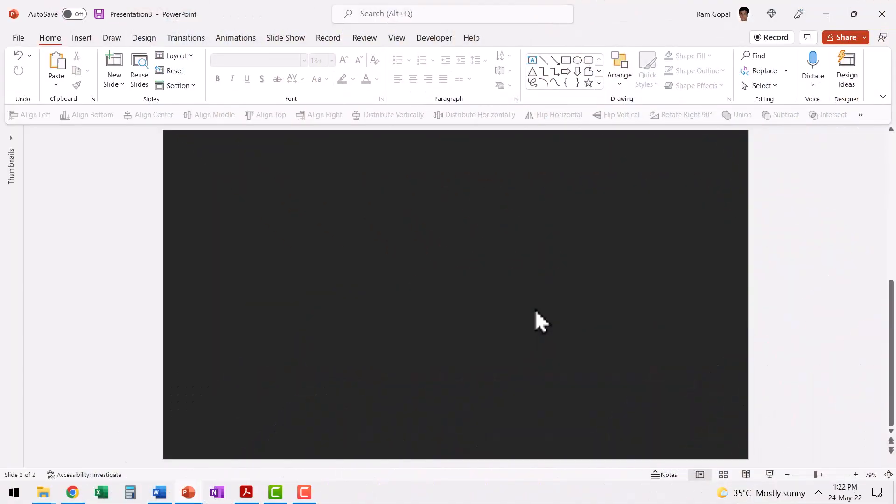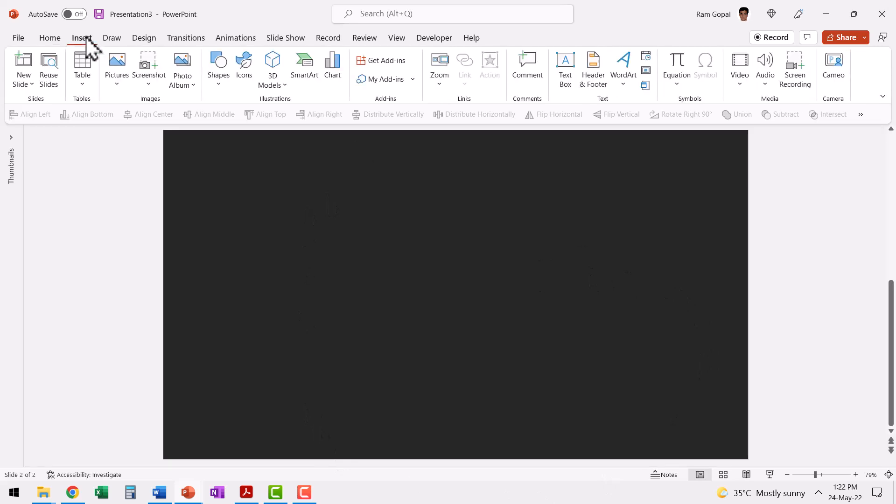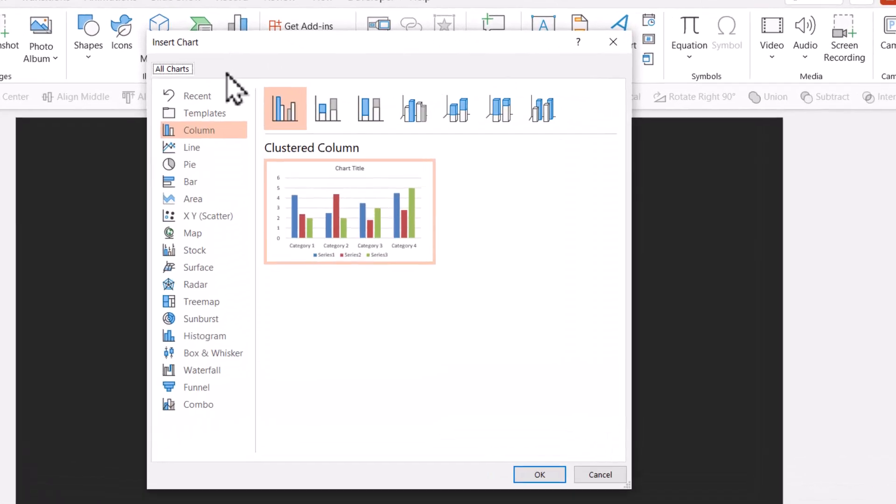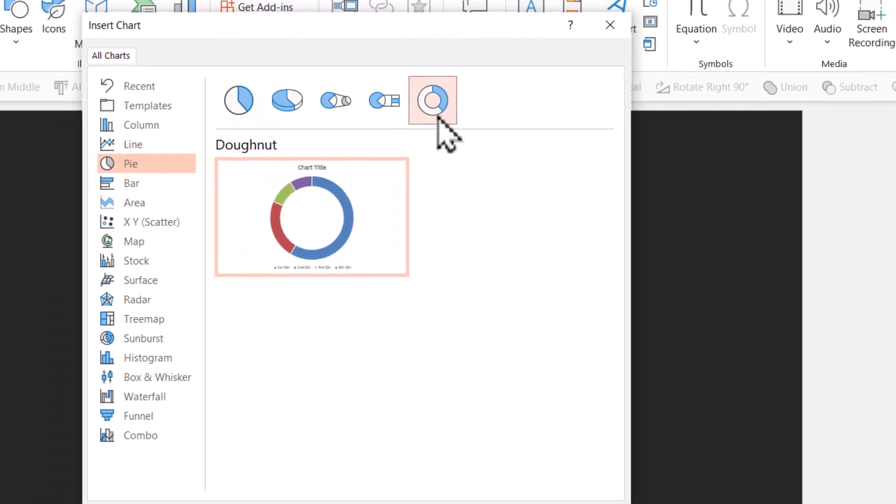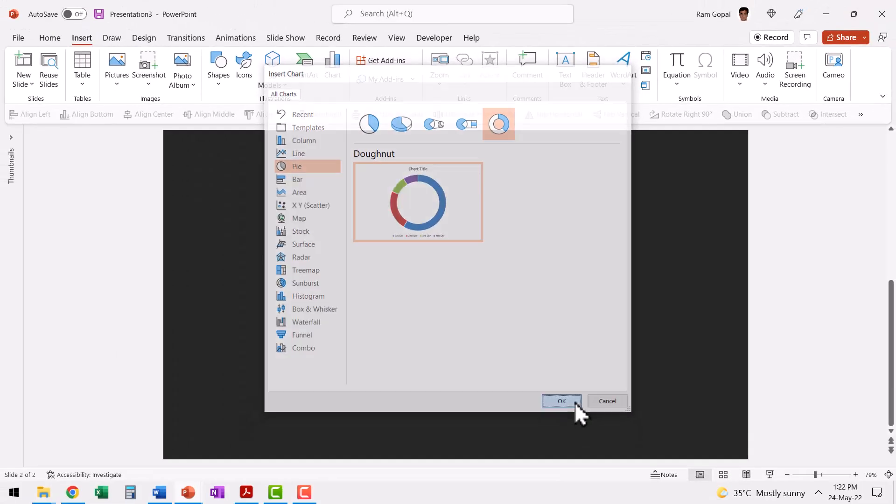Here I have a new slide. The first step is to insert a donut chart that has 12 segments. For that, let us go to insert, go to chart option. Let us choose pie. And in that, let us choose this type called as donut. Let us say OK.